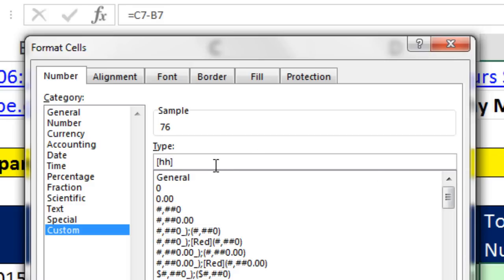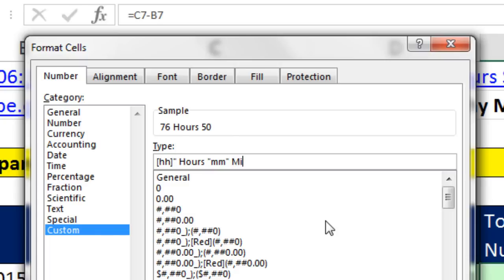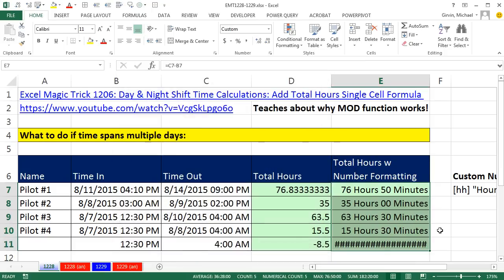Now I can type double quote space hours, end double quote. So now I'm displaying the word hours, even though it's not in the cell. Actually, backspace, space, double quote. And then I'm going to type MM for minutes. You can see the 50 minutes, double quote, space, minutes, end double quote. And so there's number formatting. Click OK.